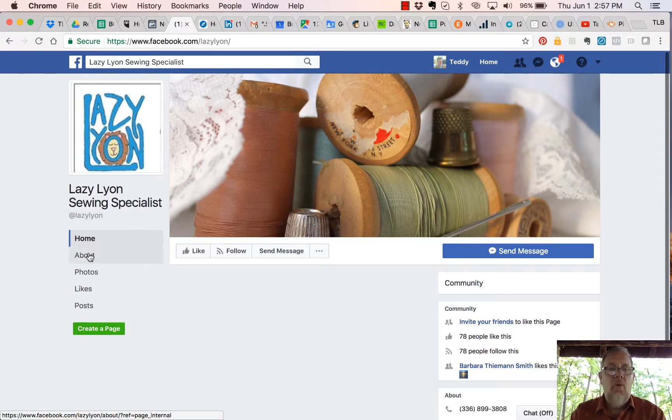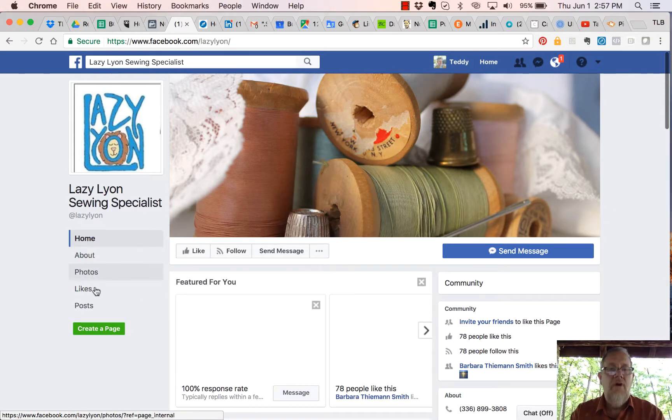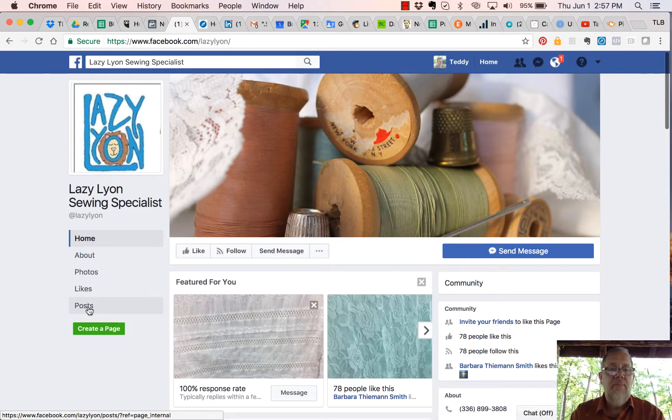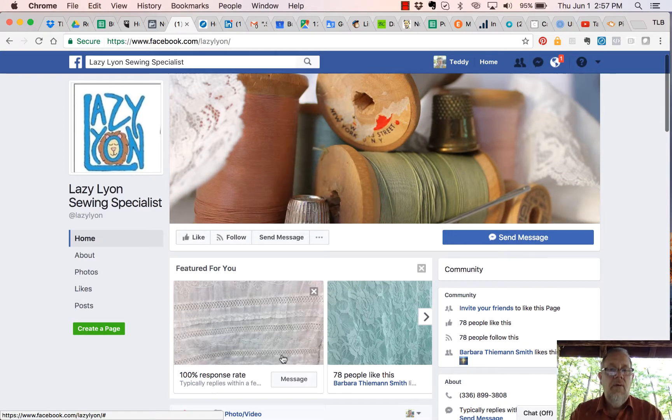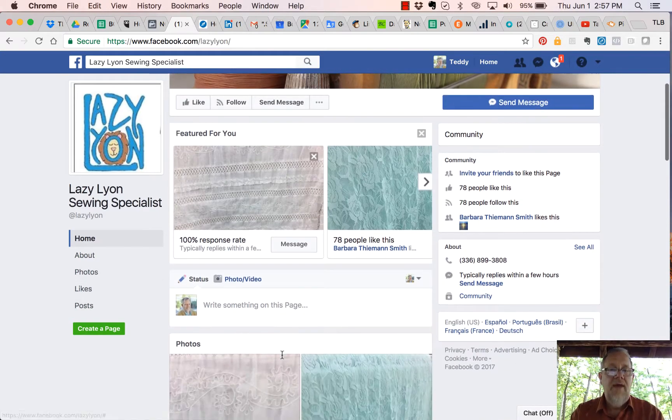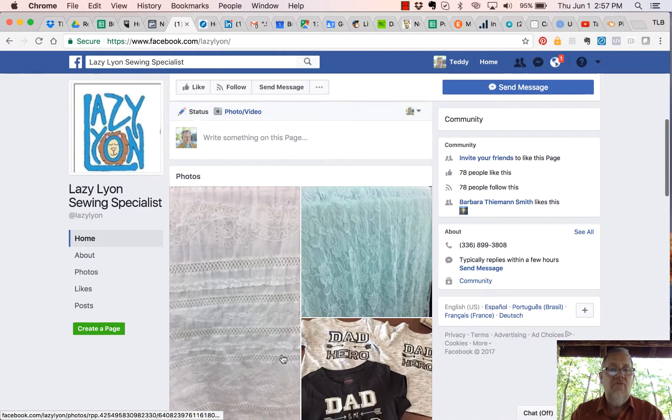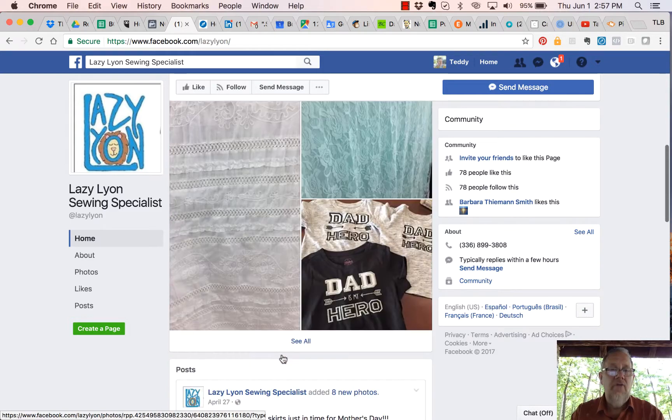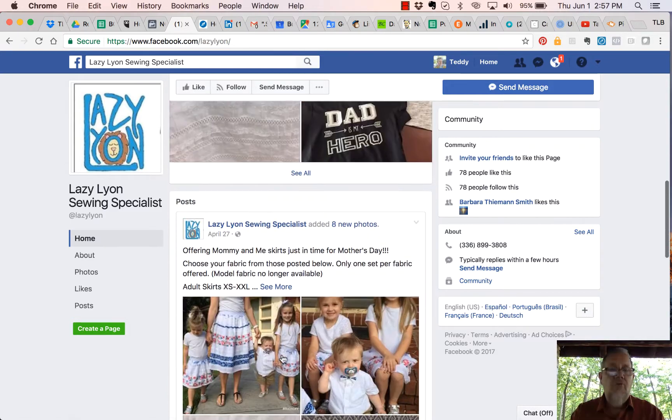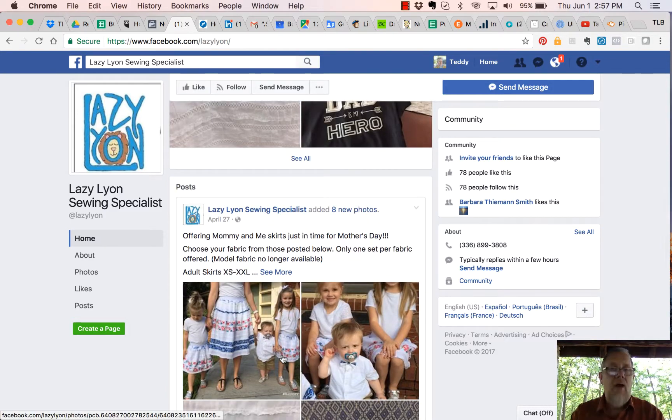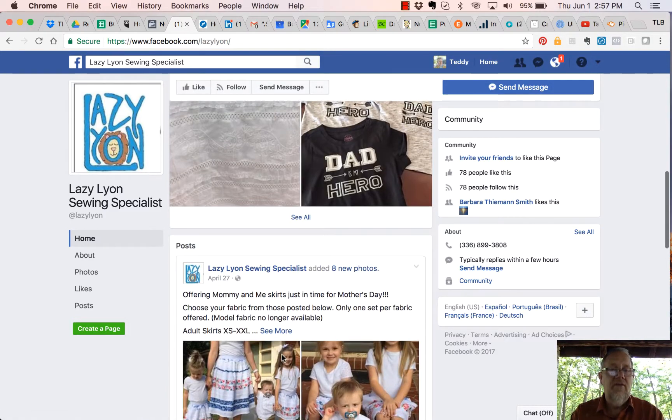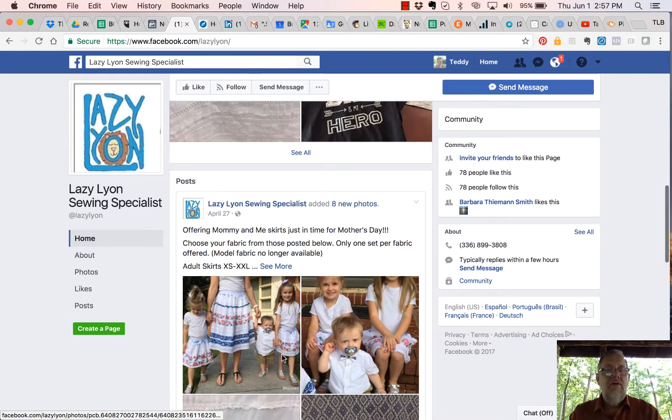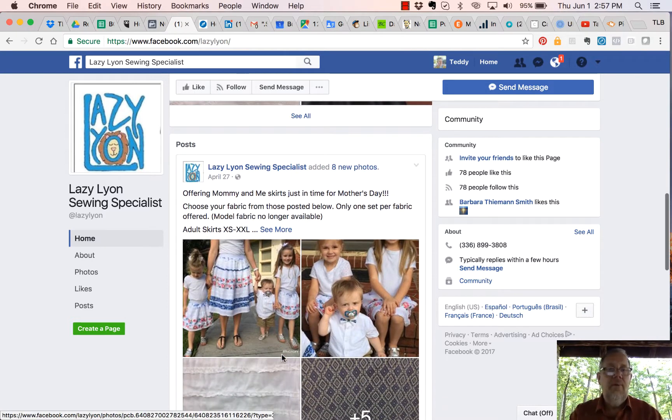If you notice now, look on the left, she has Home, About, Photos, Likes, and Posts. She has no Videos, otherwise I'd have Videos in there. But look, when I scroll through her page, I've got to go through Photos, I've got to go through her About section that's not populated, in order to get to Posts.